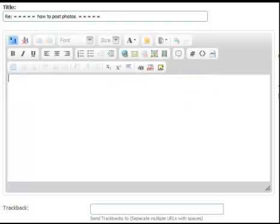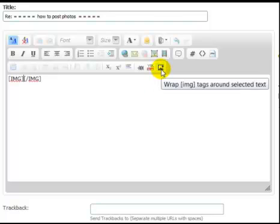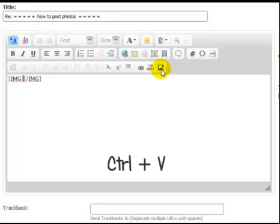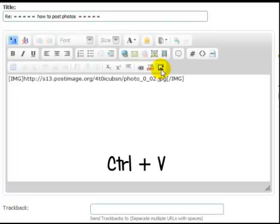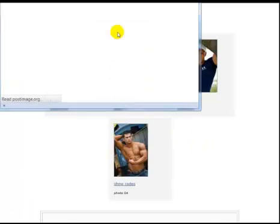I'm just going to erase that, and you'll click on here. And you can press Control plus V, so we paste in the photo. On the second photo, we click show codes.